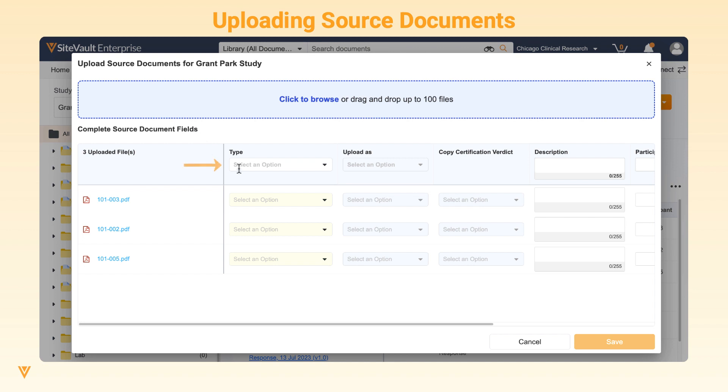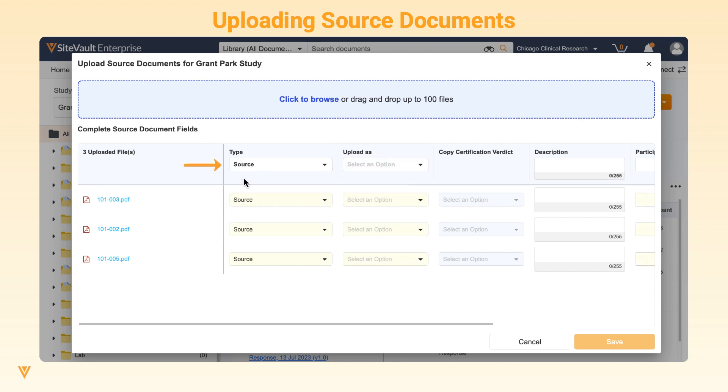To quickly enter the document information, use the header cells to enter the same information for every file.